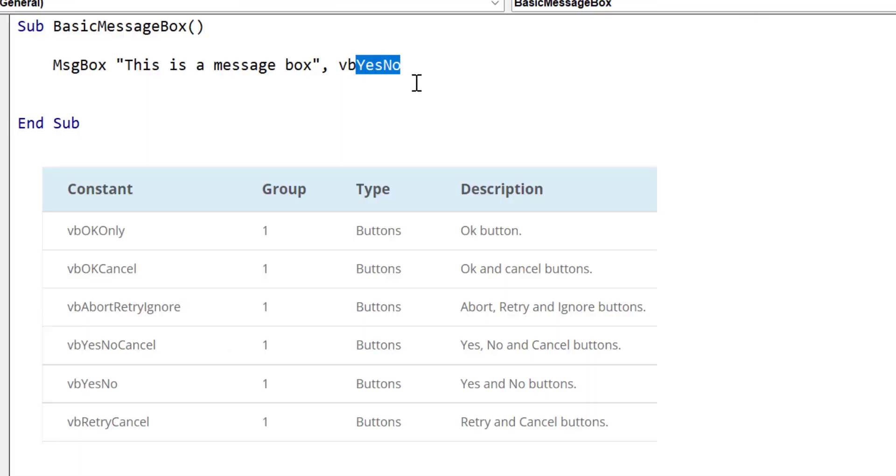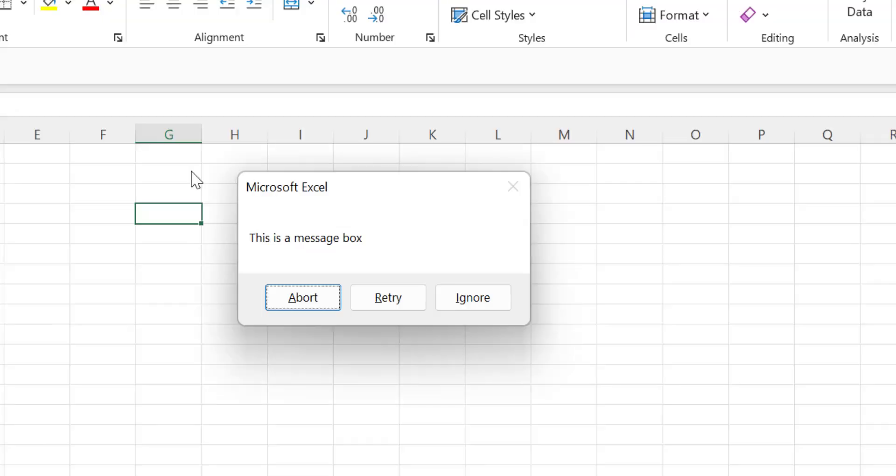And in our final example, you can see that we use VBA Abort, Retry, Ignore. And again, it brings up the dialog with these three buttons.